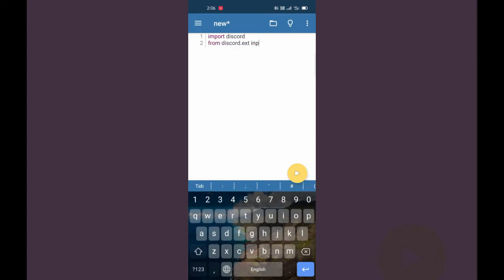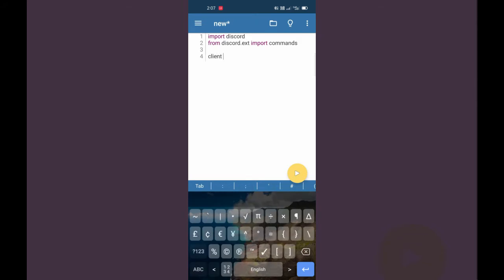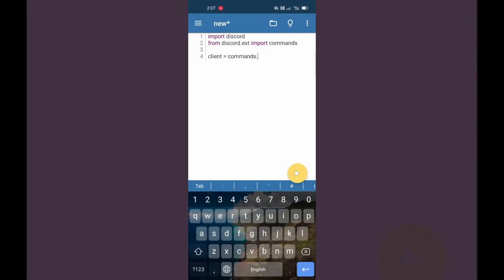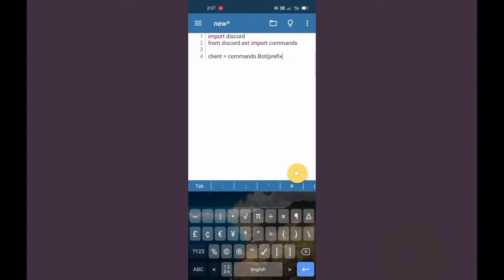We have to import some things. I am going to use 'from discord import commands'. I am making a simple bot right now. Now we have to set up a prefix. We type: client = commands.Bot and prefix is equals to '+' — I am going to use plus as my bot prefix — then close the brackets.